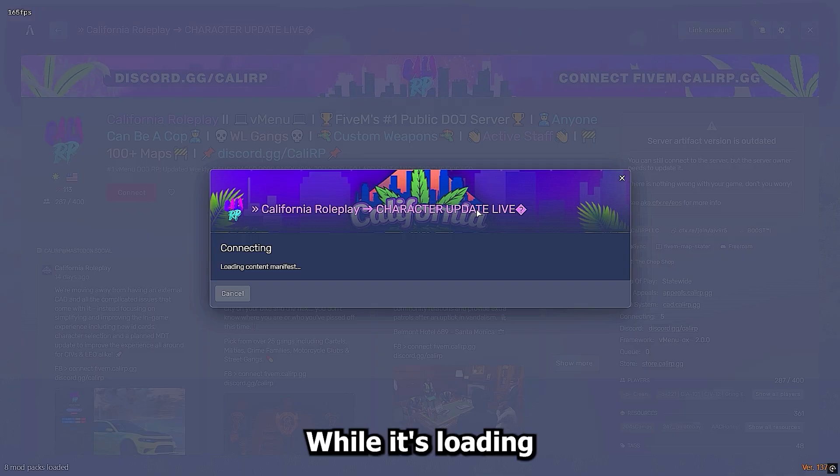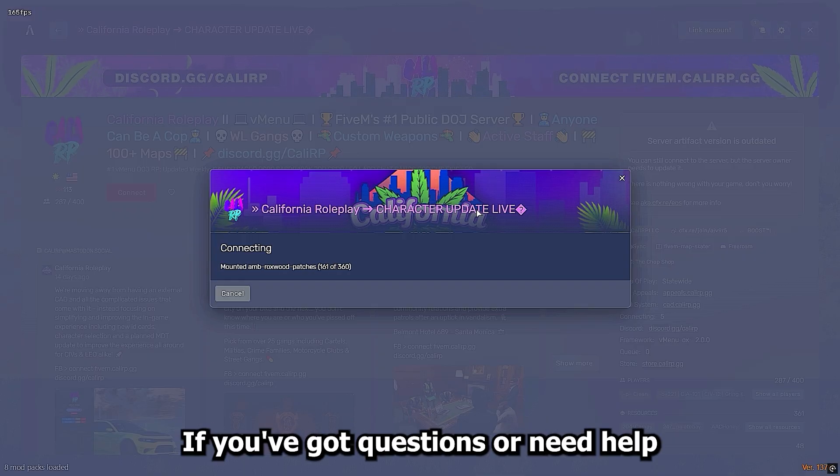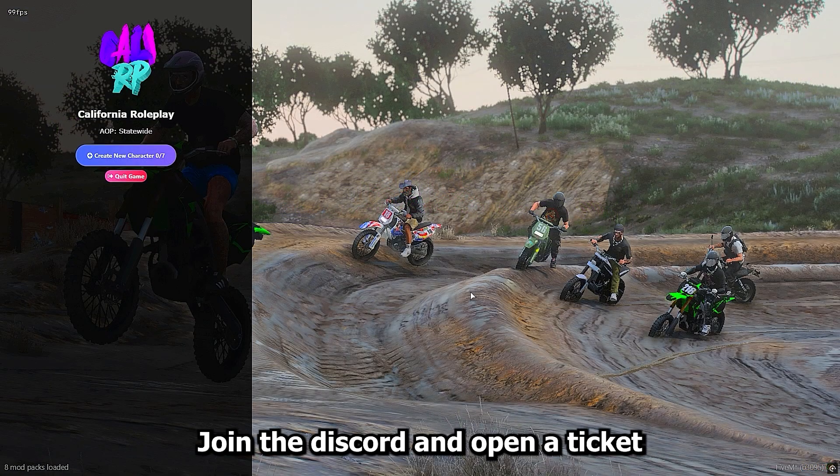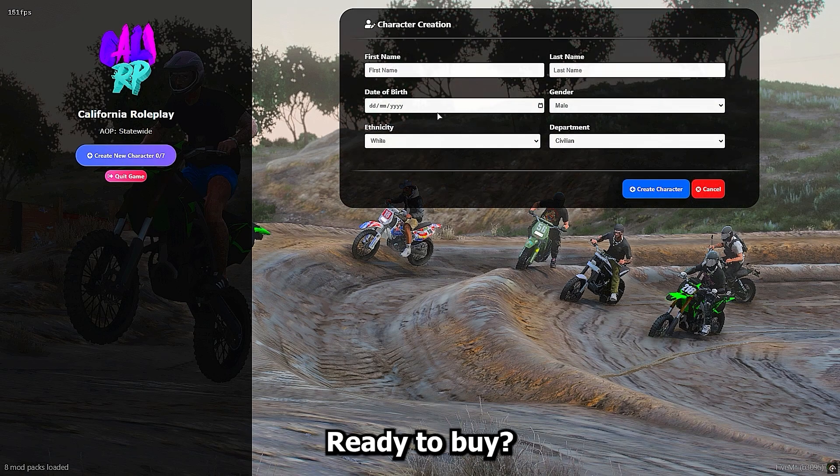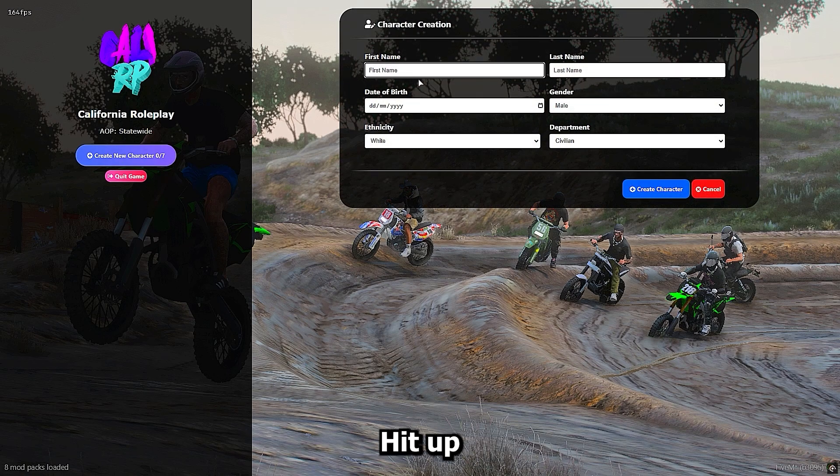While it's loading, if you've got questions or need help, join the Discord and open a ticket. Ready to buy? Hit up ulanc.com.